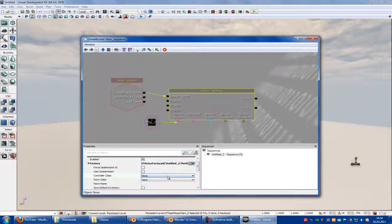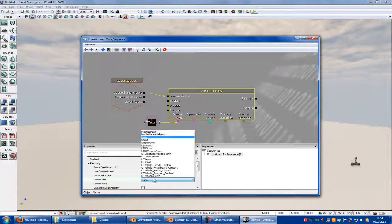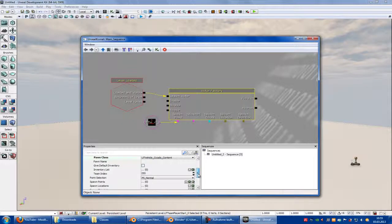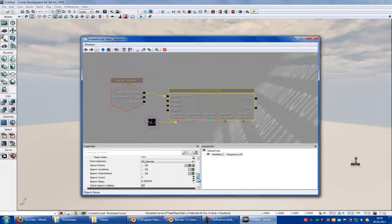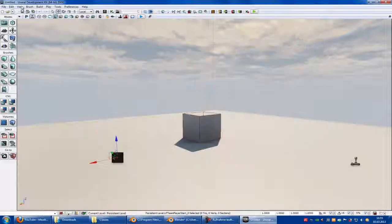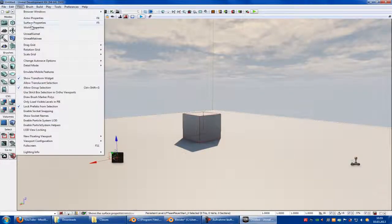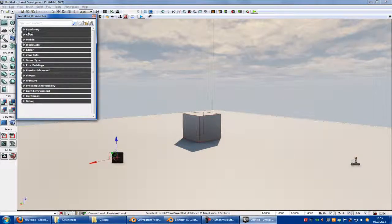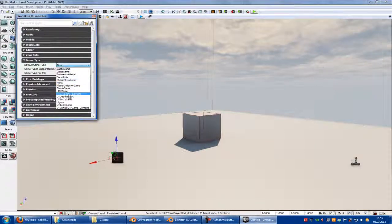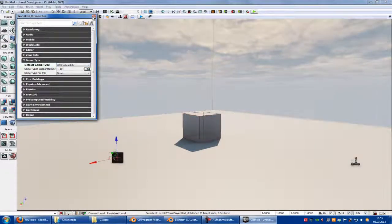Set the Control Class, then Pawn Class to UT Pawn. Under World Properties, set Game Type to UT Deathmatch.